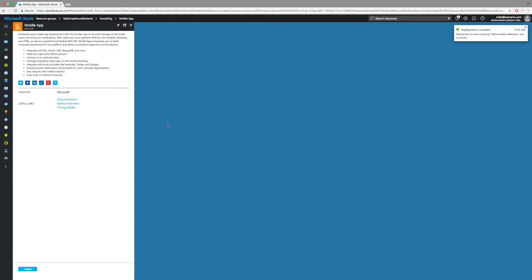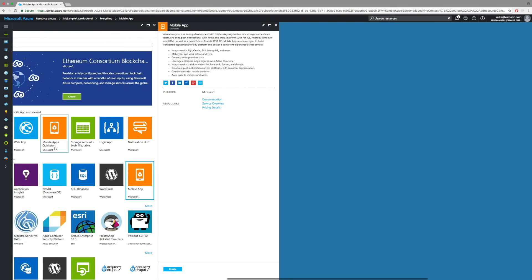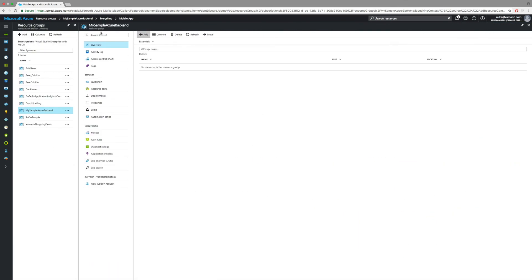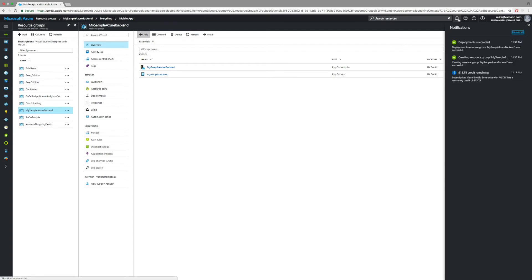Great — that's now deployed, just what I want to see. So we can actually go ahead and use this now. Let's pop back to the resources and hit refresh to see our new items. There we go — we have the App Service plan and our App Service.